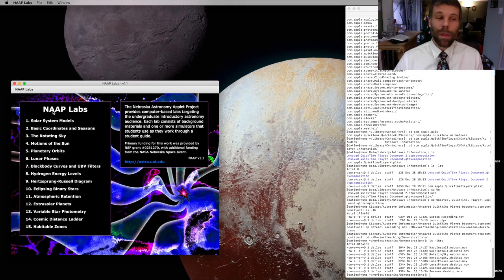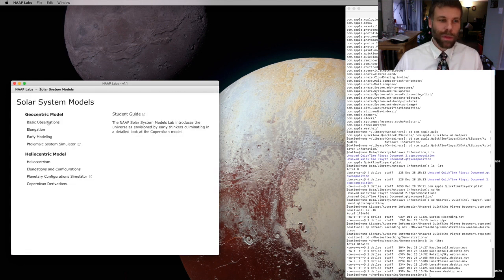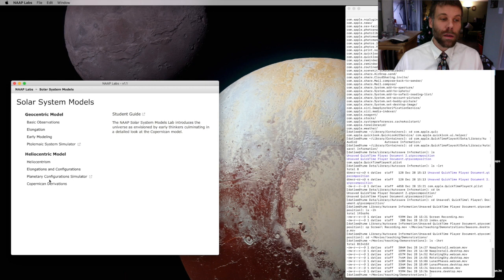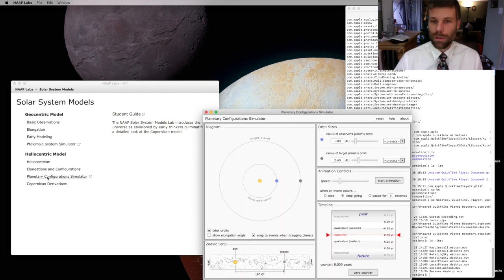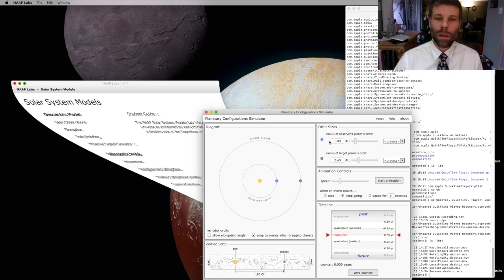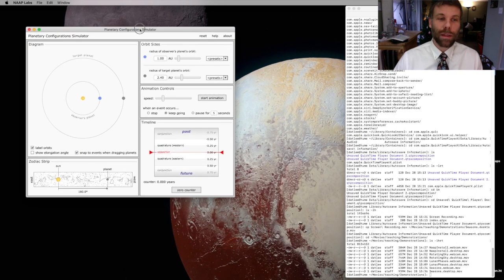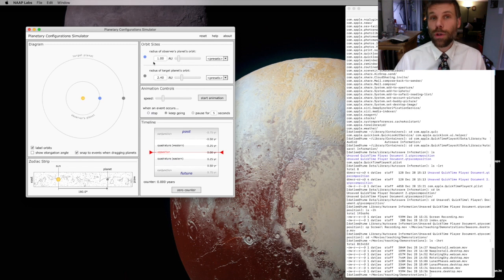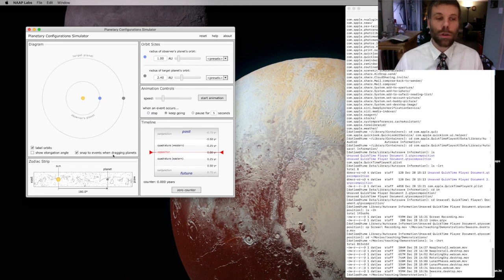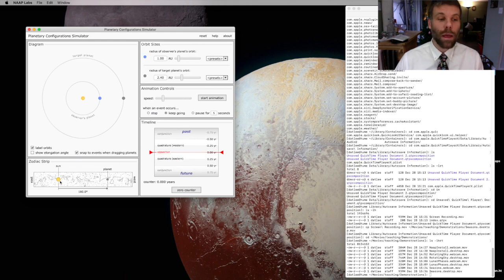I've got my NAP Labs open, and I'm going to start by clicking on Solar Systems Models, and then I'll come down here in the heliocentric category, and I'll pick the planetary configurations simulator. That pops up a window that looks like this, that shows us the relative positions of two different planets, and then also allows us to see how the planet looks on the sky compared to the position of the Sun and the constellations of the Zodiac.